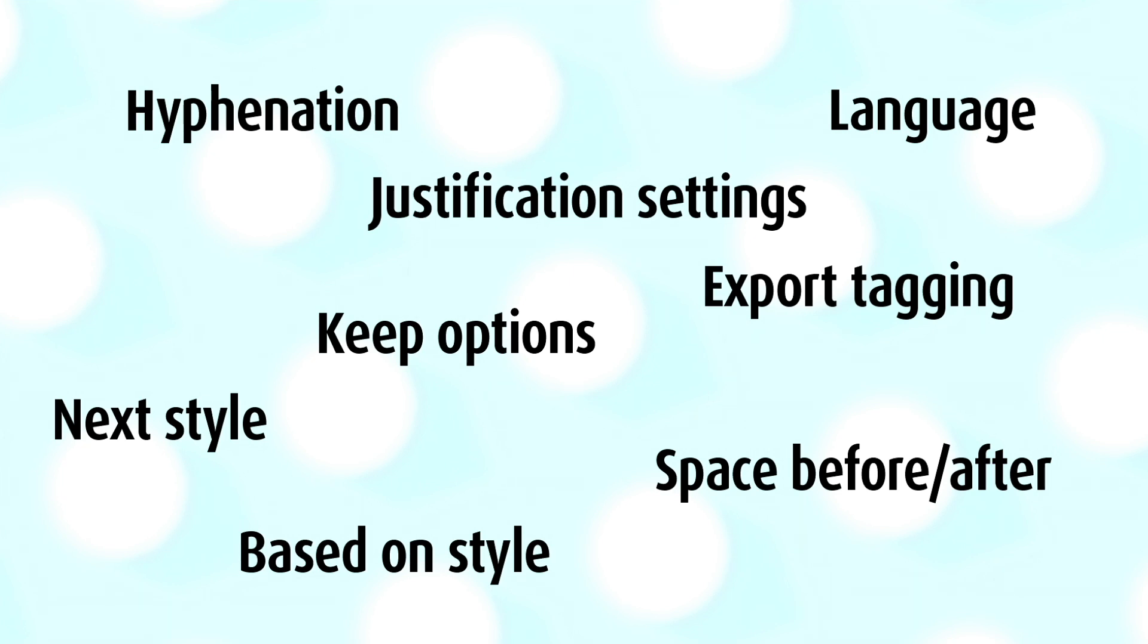Should I do apply next style? What about the space before and after? Keep options, making sure the language is English or whatever language you're dealing with. We forget some of that stuff.